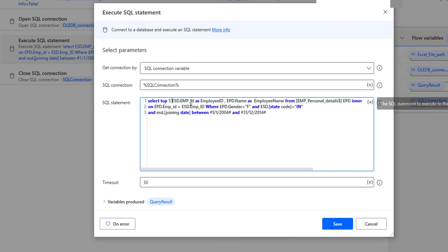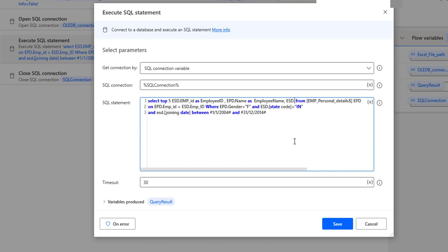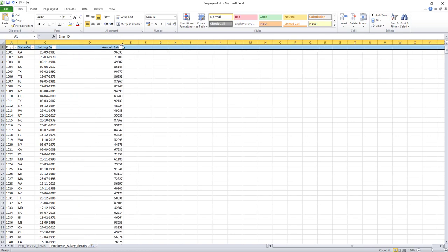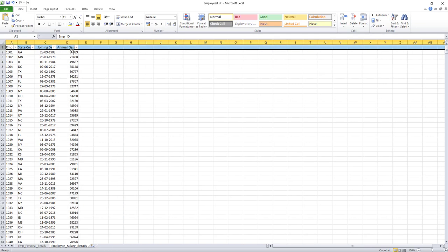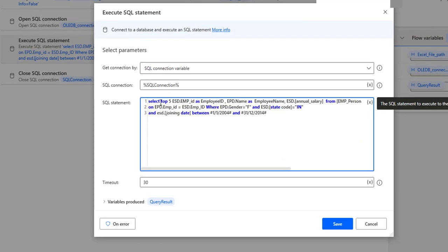I'm selecting EPD.employee_ID as employee_ID, EPD.name as employee_name. Along with that I need the salary, so I'm adding ESD.annual_salary — that is the column in employee_salary_details where annual salary is stored. So the query so far is: SELECT TOP 5, ESD.employee_ID, EPD.name as employee_name, and ESD.annual_salary.